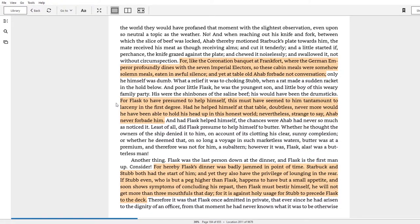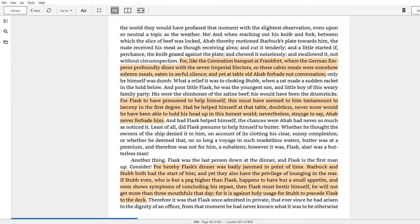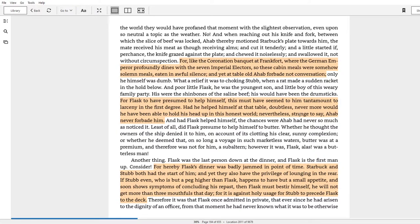So even though there's this ritual, there's this tradition which establishes norms that Ahab seemingly likes, he doesn't need to say it, right? Power often operates within cycles of shared understanding that can even be unconscious. Same thing in the second one. For Flask to have presumed to help himself, this must have seemed to him tantamount to larceny in the first degree. Had he helped himself at that table, doubtless never more would he have been able to hold his head up in this honest world. Nevertheless, strange to say, Ahab never forbade him.